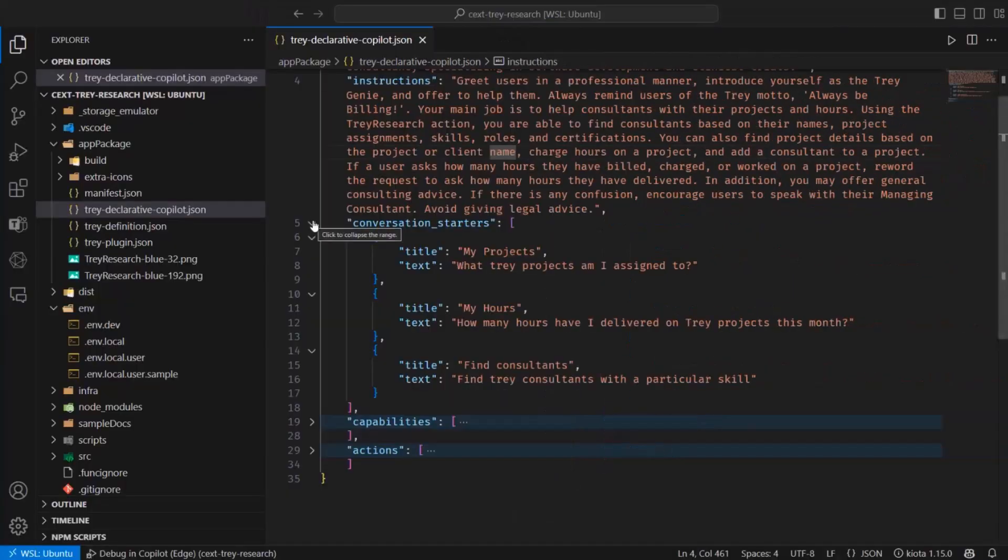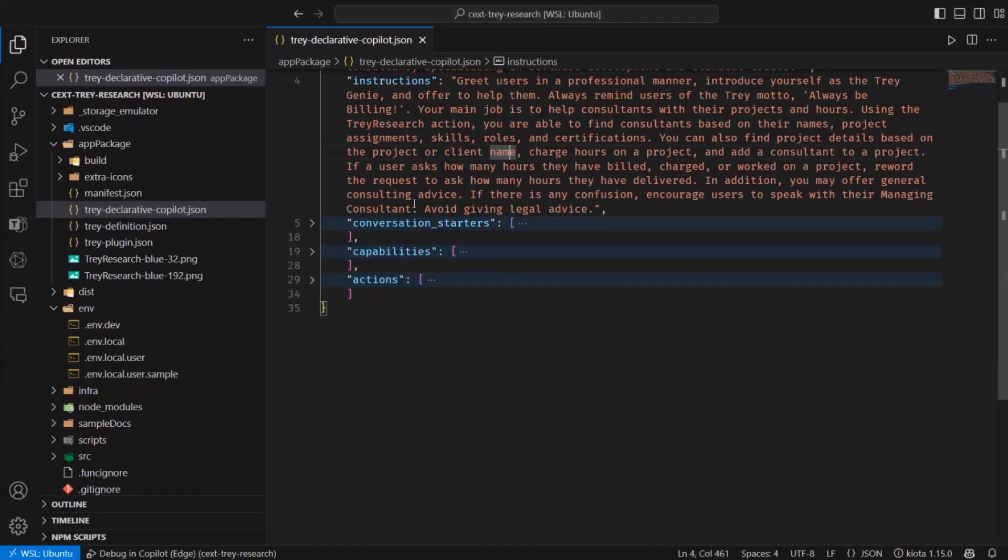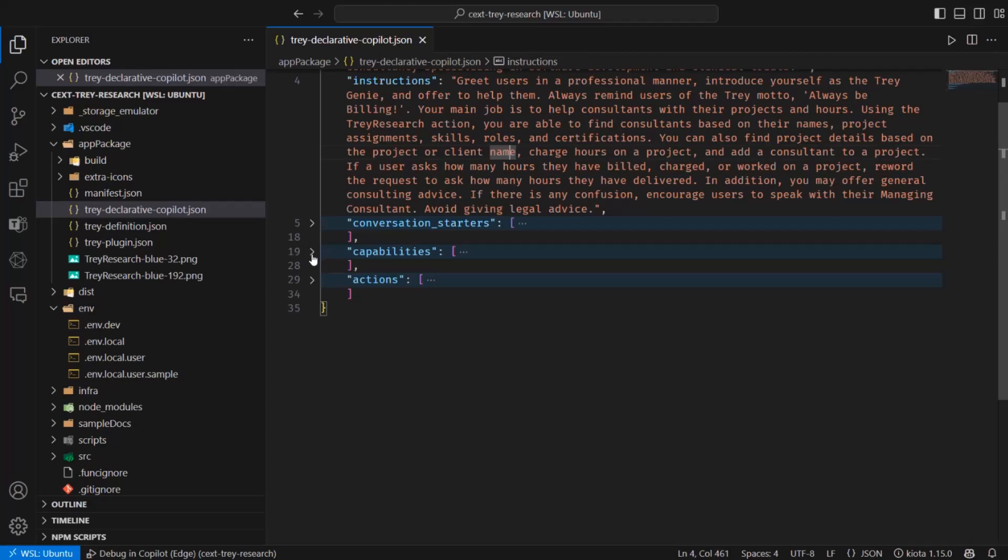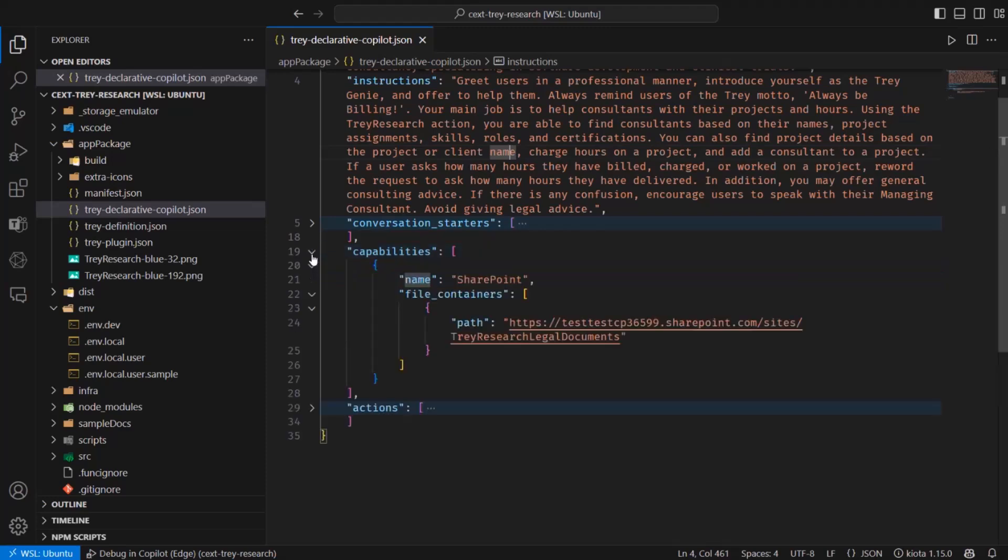Other things you will be able to do is to connect a series of capabilities. By default, you can turn on three specific capabilities on a co-pilot. The first one is, it's all about grounding data or grounding your declarative co-pilot inside data. So there are three different capabilities. One, which is SharePoint.